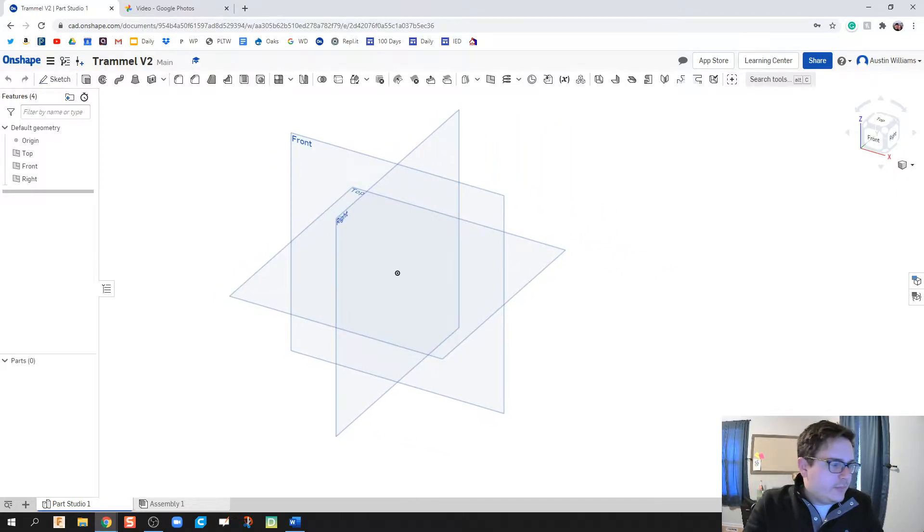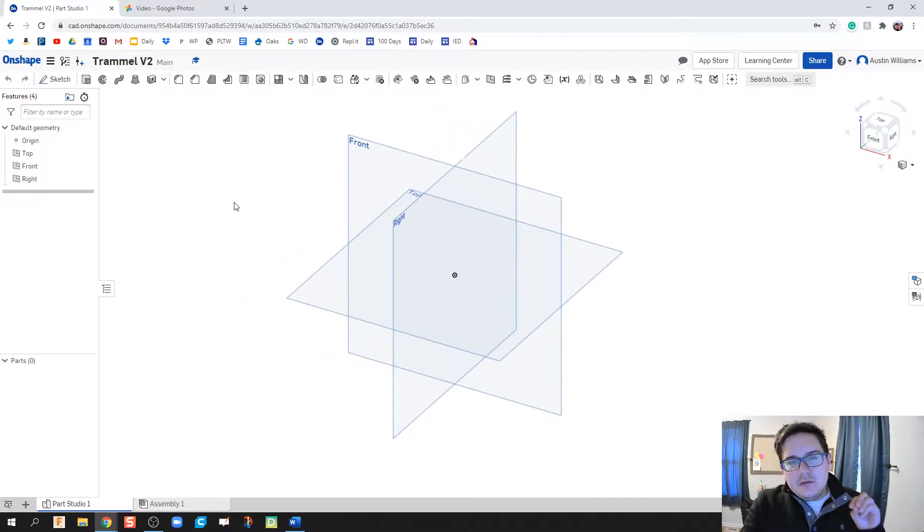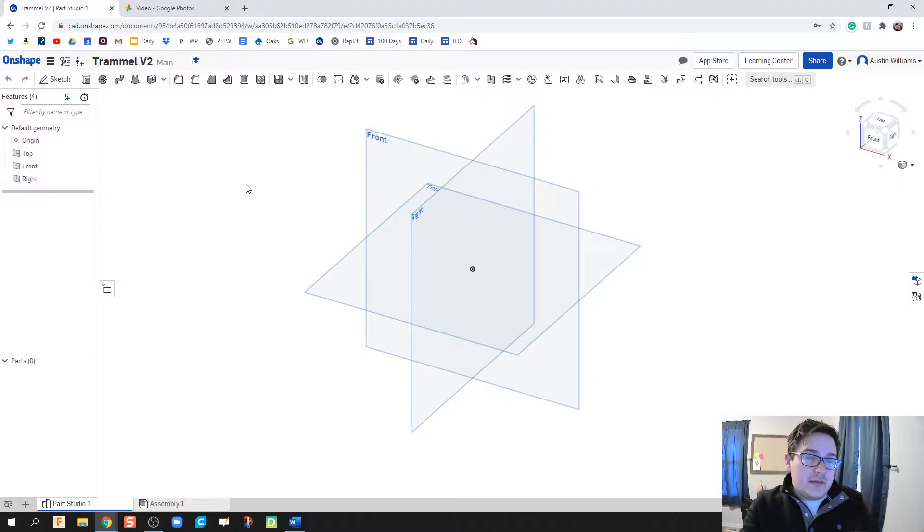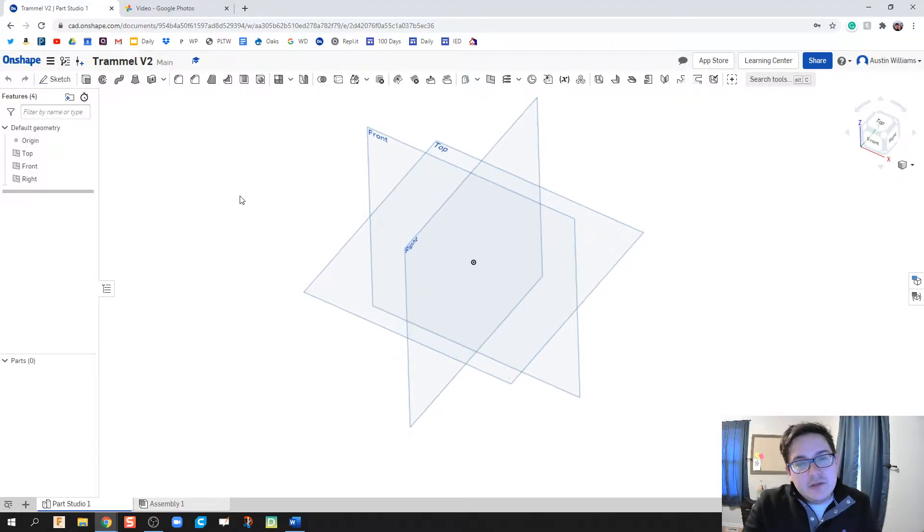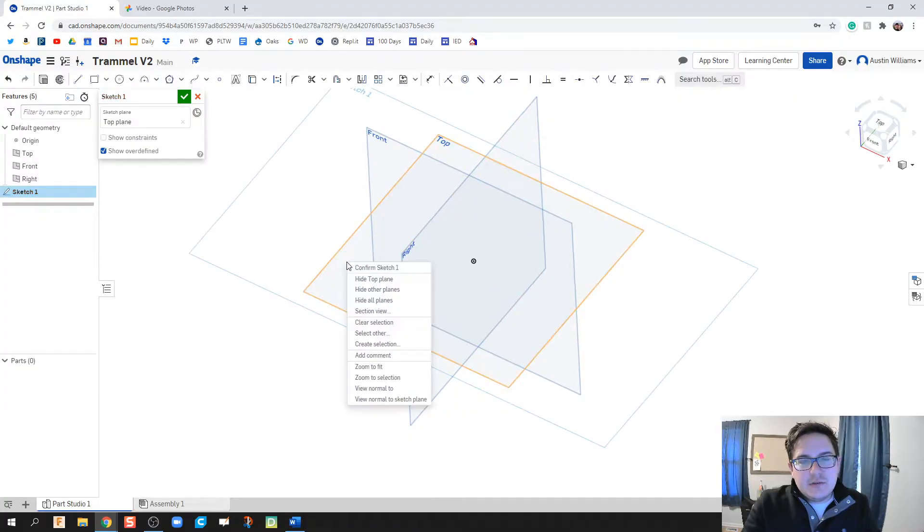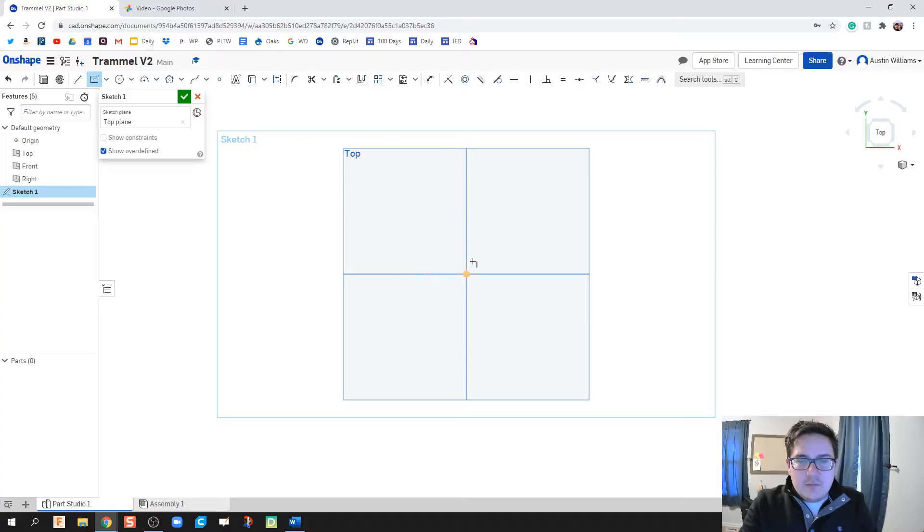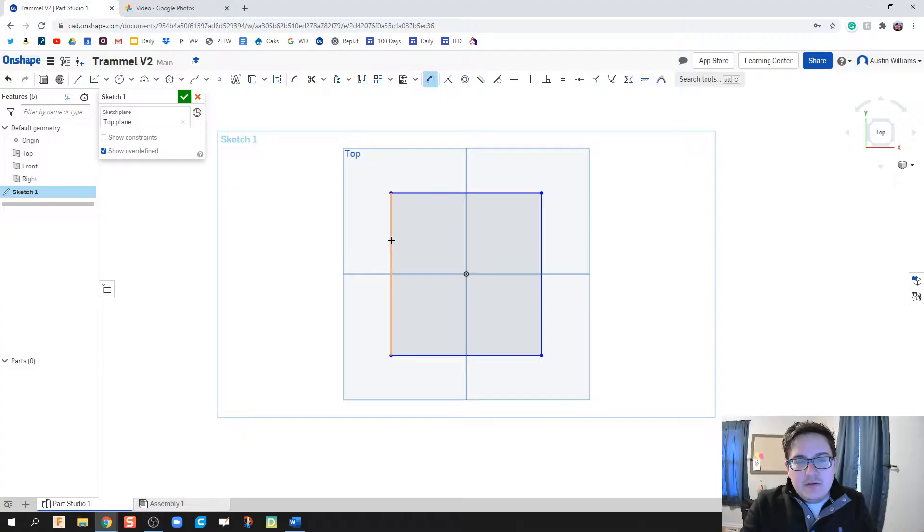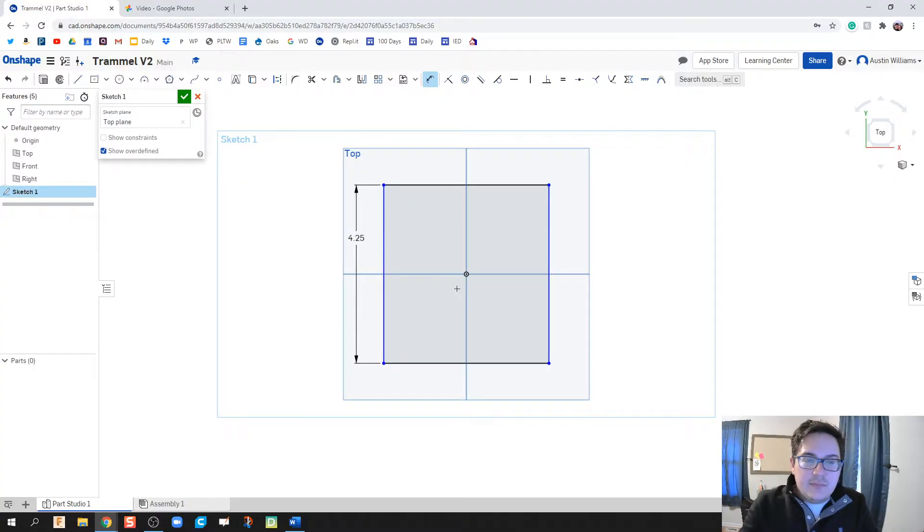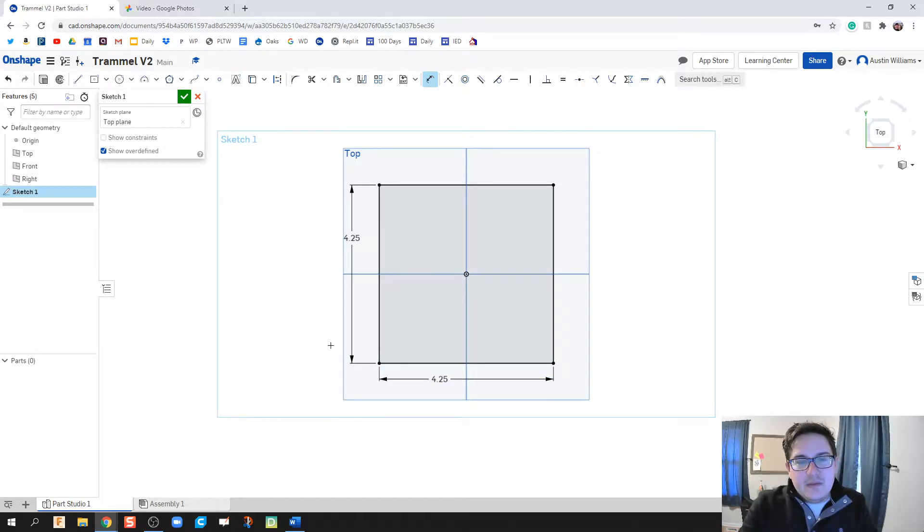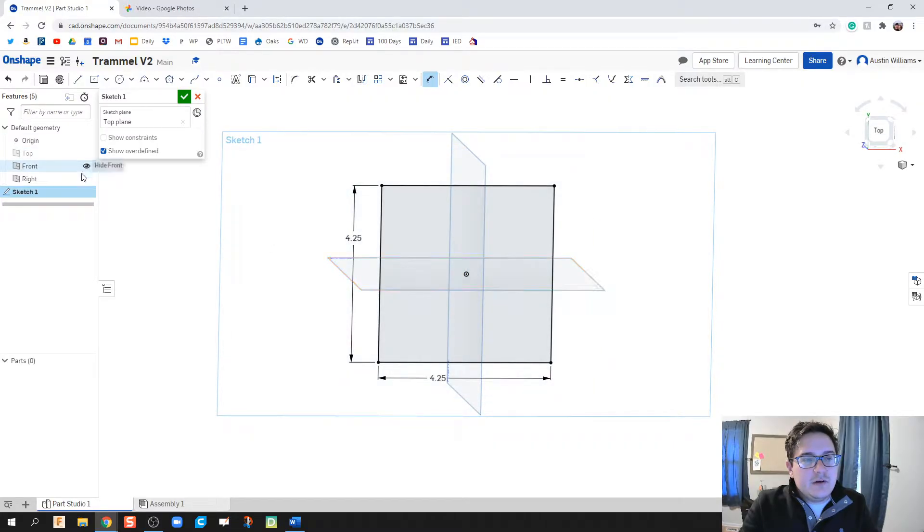I'm going to be following the drawing file I have here for this base plate. You should have the drawing file in front of you to recreate it, or you can just follow step by step with me. I'm going to click on Sketch and click on this top plane. And what we have is a rectangle, or a square rather, that is 4.25 by 4.25 inches.